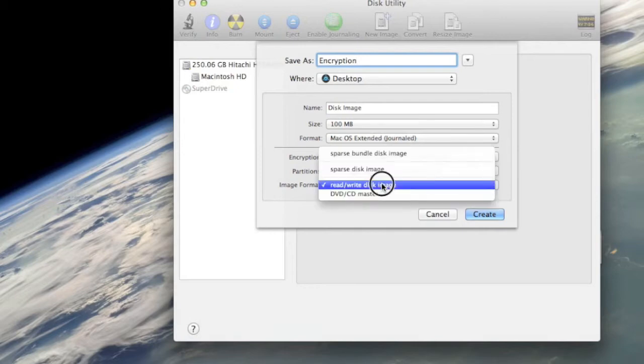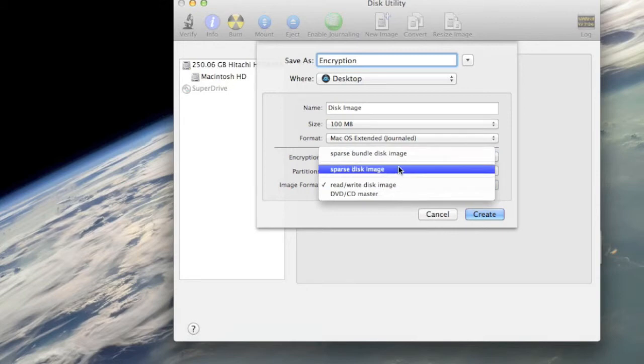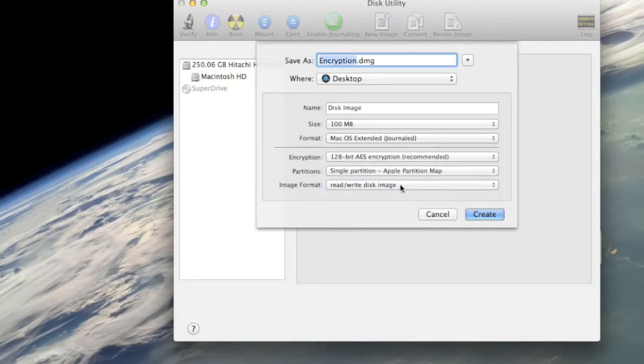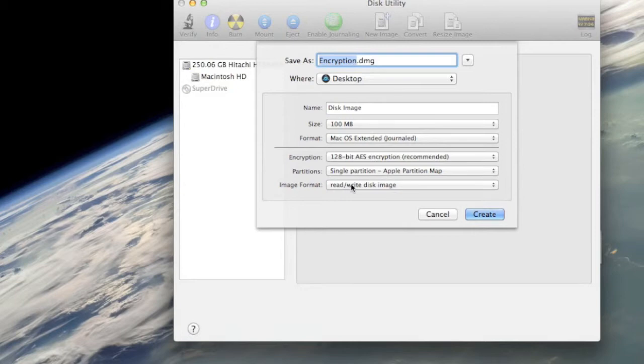You can change just that. For the format, just use read and write disk image.